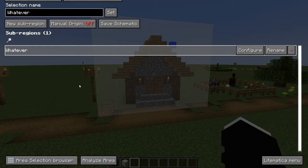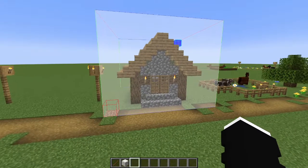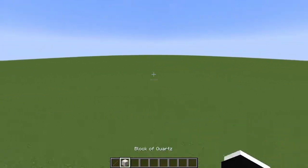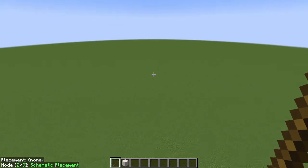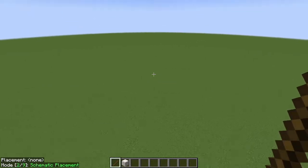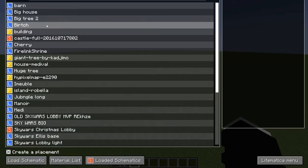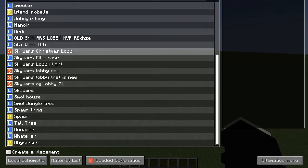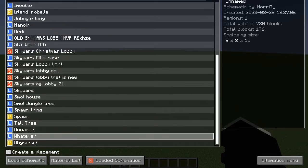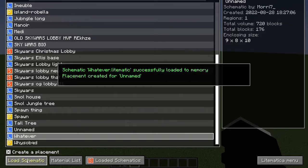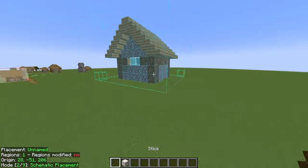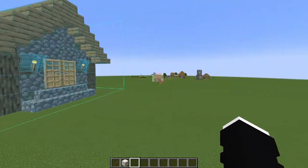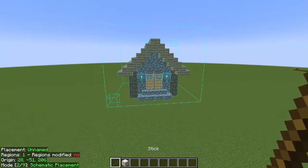Now I'll show you exactly how to use it. Go to Schematic Placement — mode 2 out of 9 — then go into Load Schematic. Take your schematic, which is the one you just saved, and click Load Schematic. It should now appear somewhere in your world. Look — there it is, that's our little house right there.